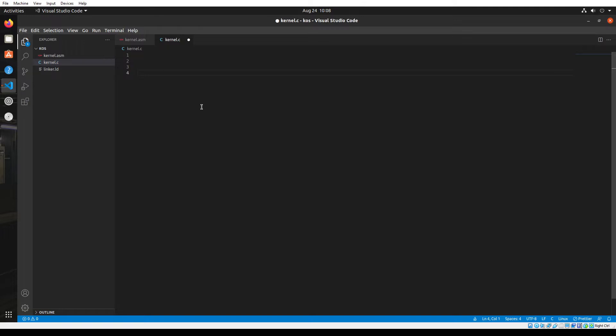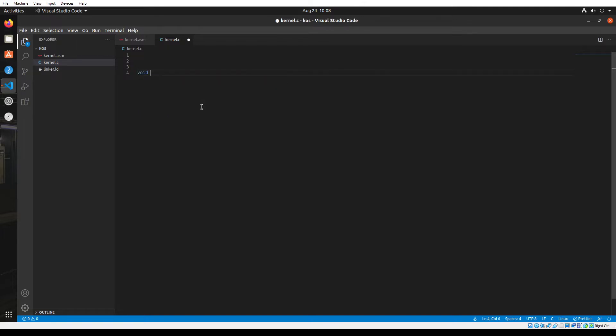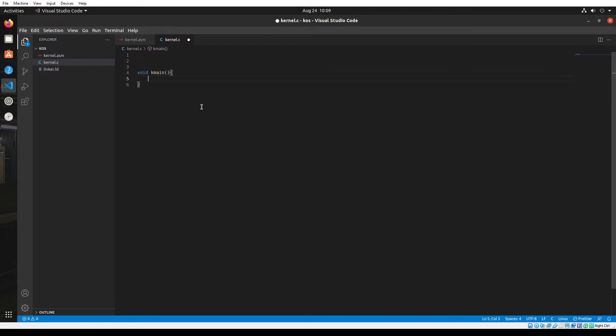There's going to be a void kmain function. This is a void function because we are not returning any value from this function. Once I enter this function, I don't want to come back unless I shut down. I don't want to return any values back. I only want to keep executing code within this main function.